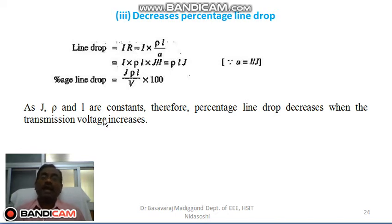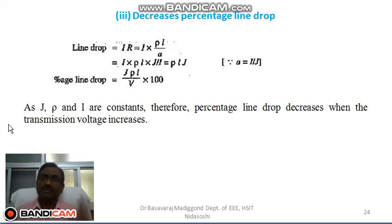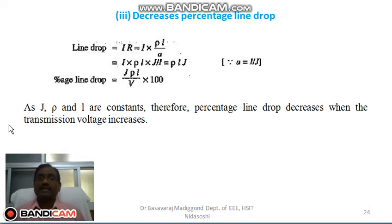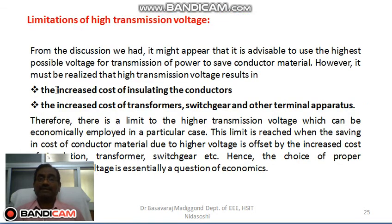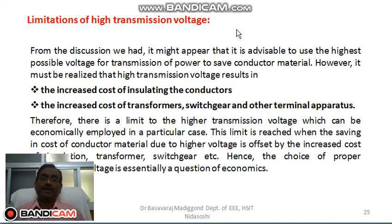Don't think that there are only advantages to transmitting at very high voltage — it's not like that. There are some disadvantages and limitations as well. Let us look at the limitations of high voltage transmission now.